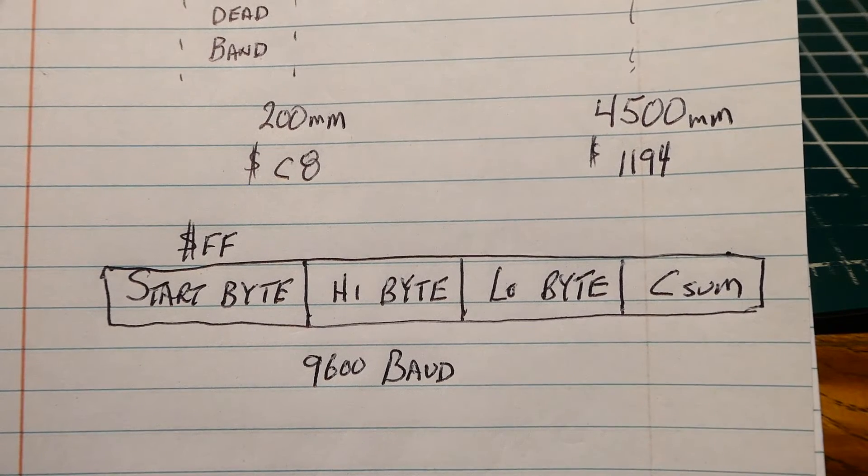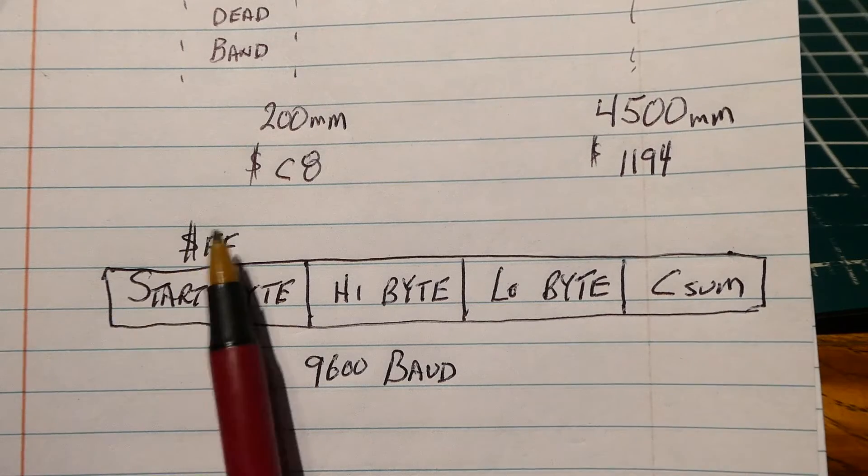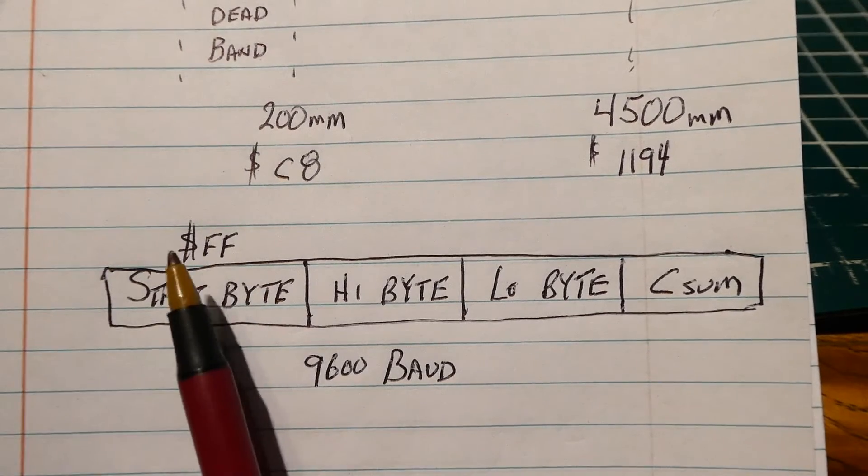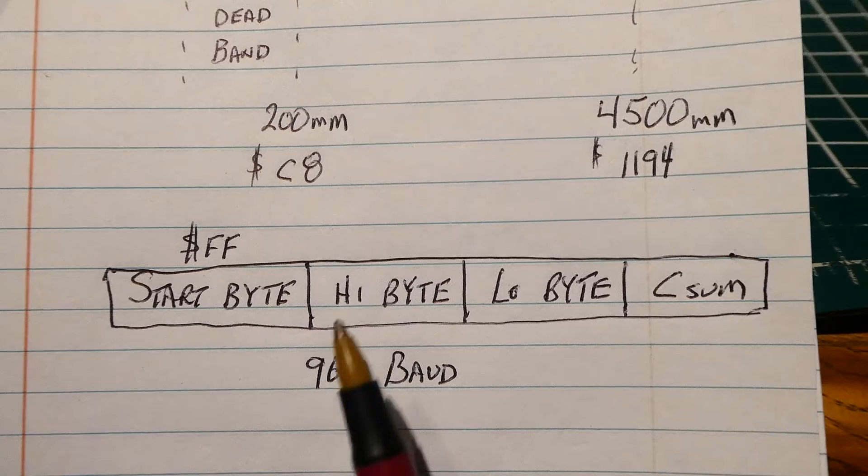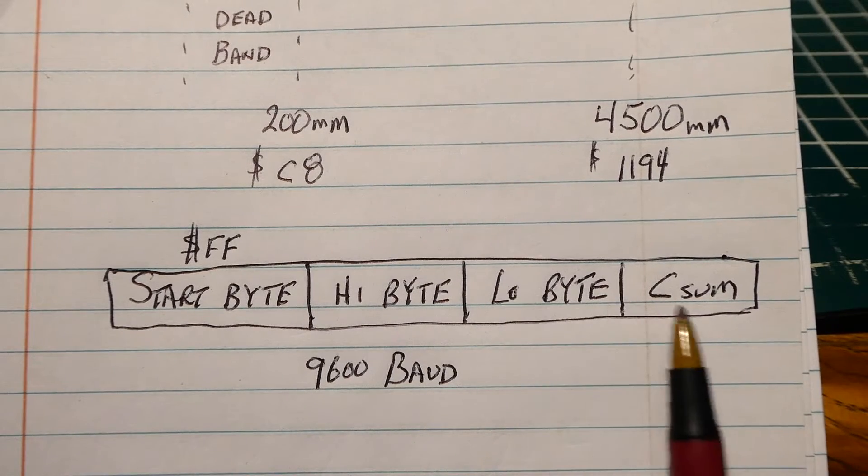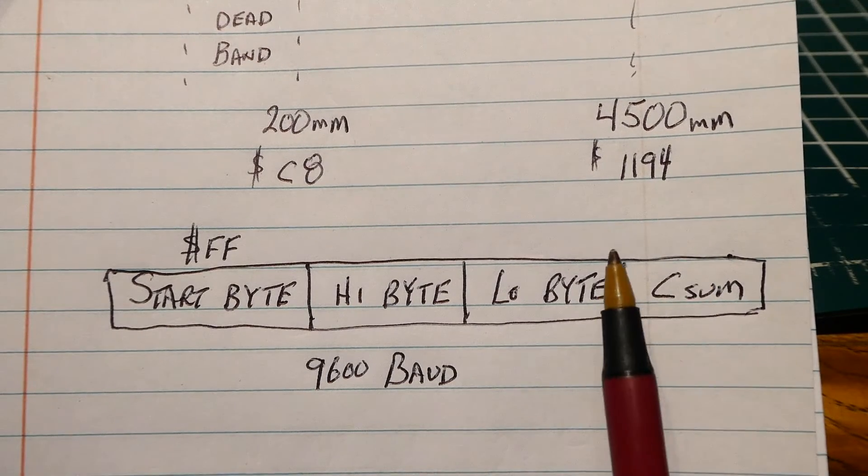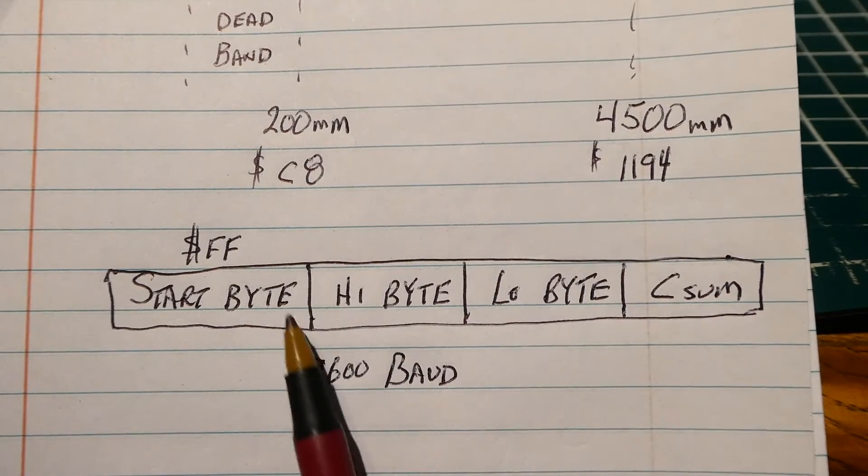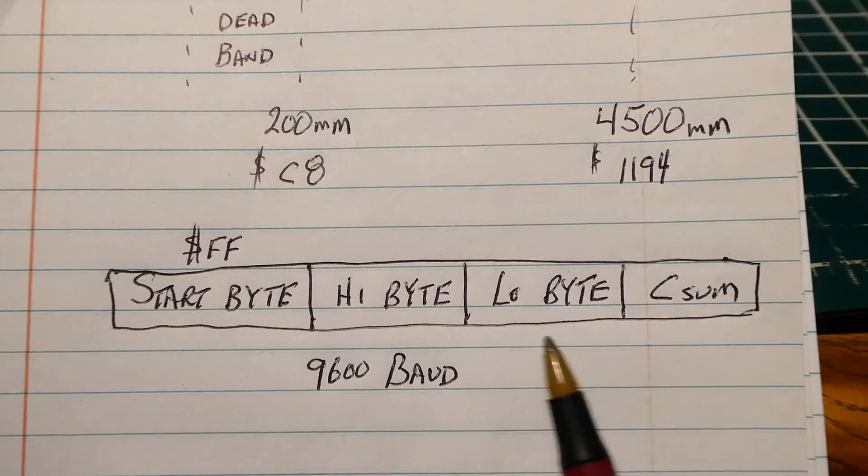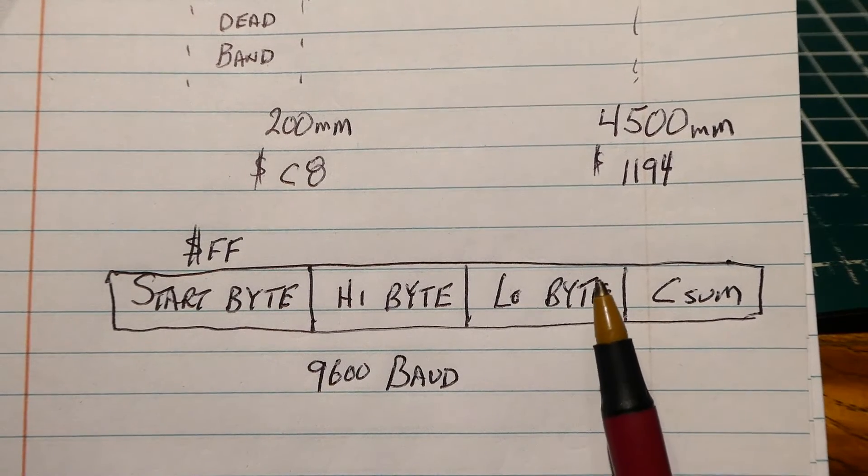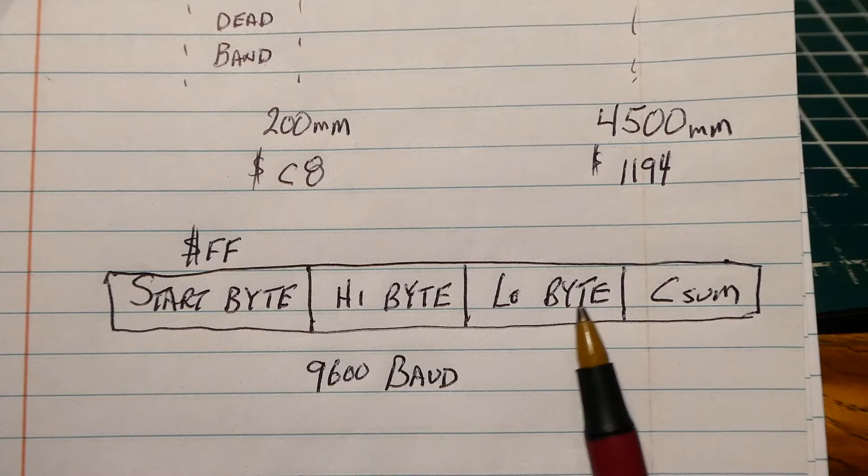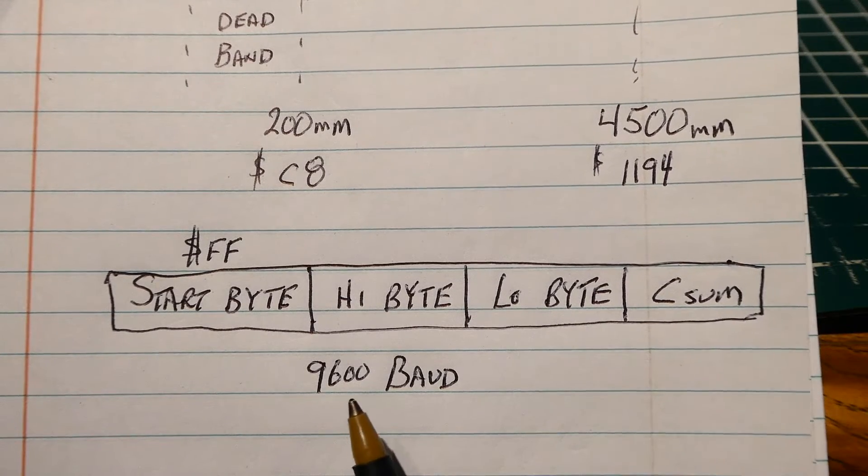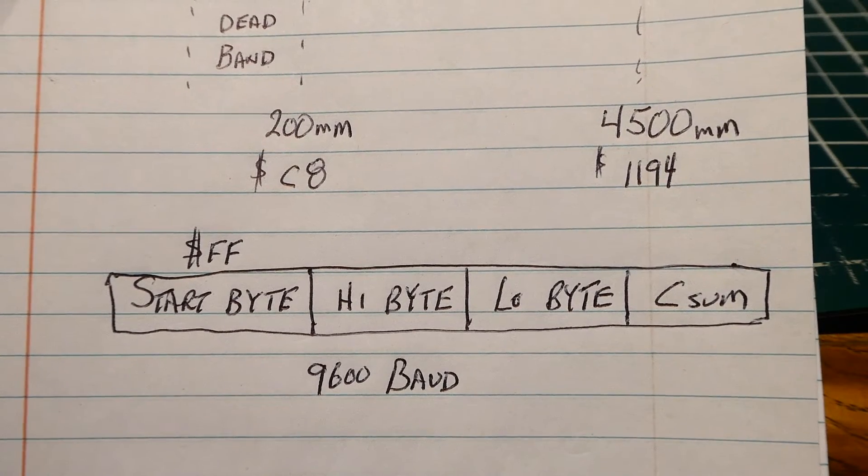So when you're writing code, you're looking for a start byte. So whenever you see hex FF, you pull in the next three bytes, you add up the high byte and the low byte, it should add up to the checksum. If it does, then we take these two bytes, make it into a 16-bit word, and that's going to be our distance measurement in millimeters, and that's coming out of the UART at 9600 baud every 120 milliseconds.